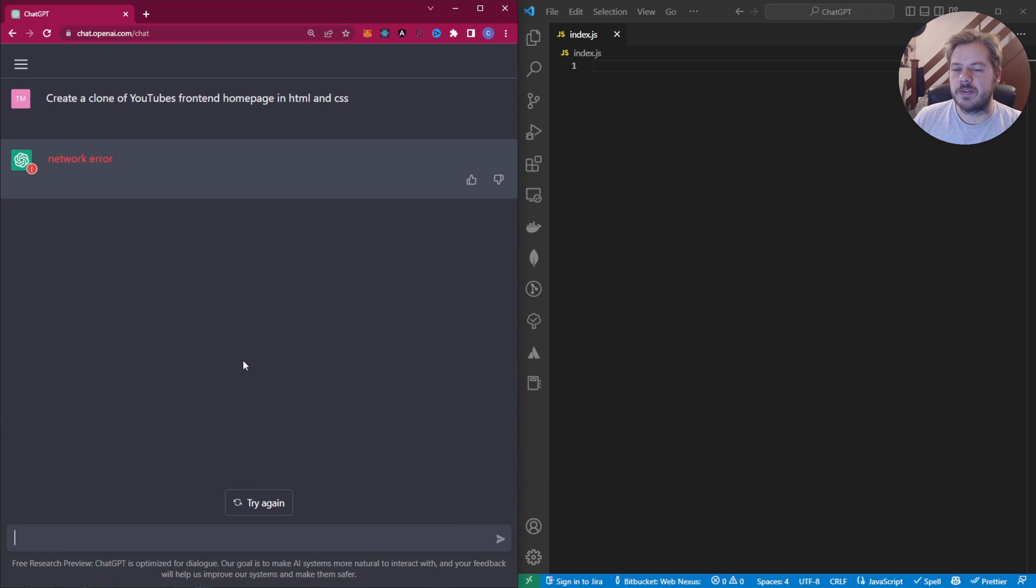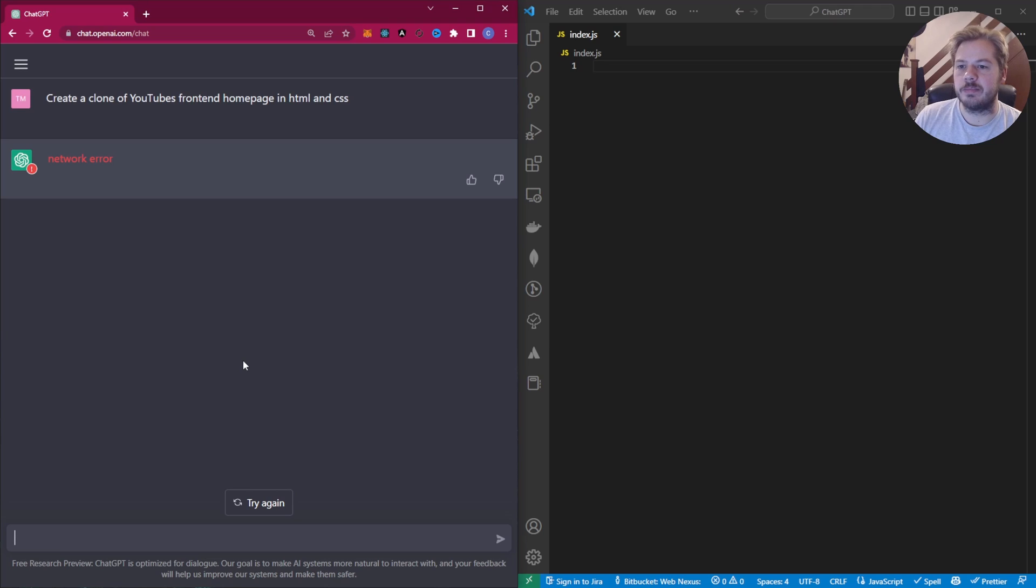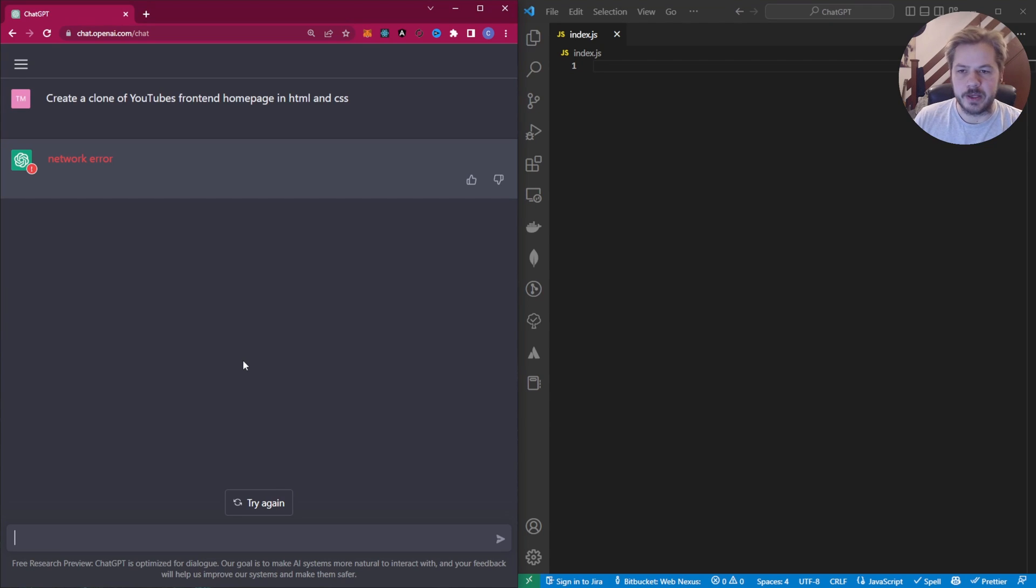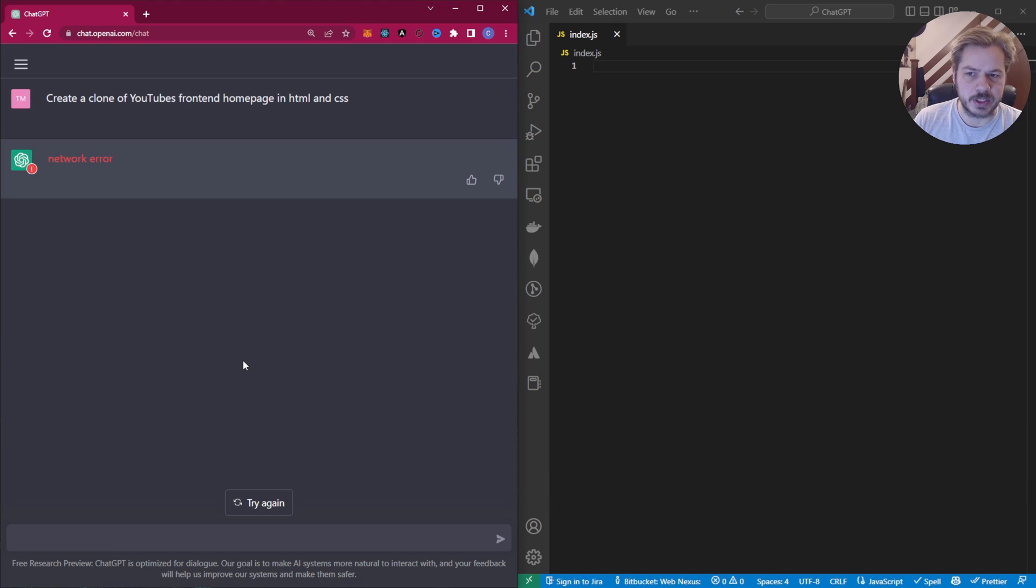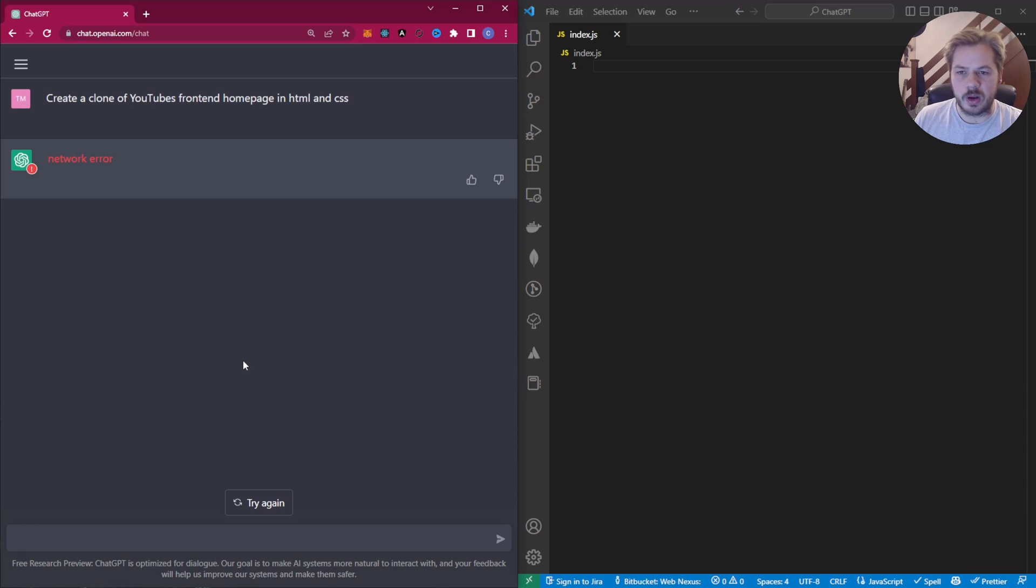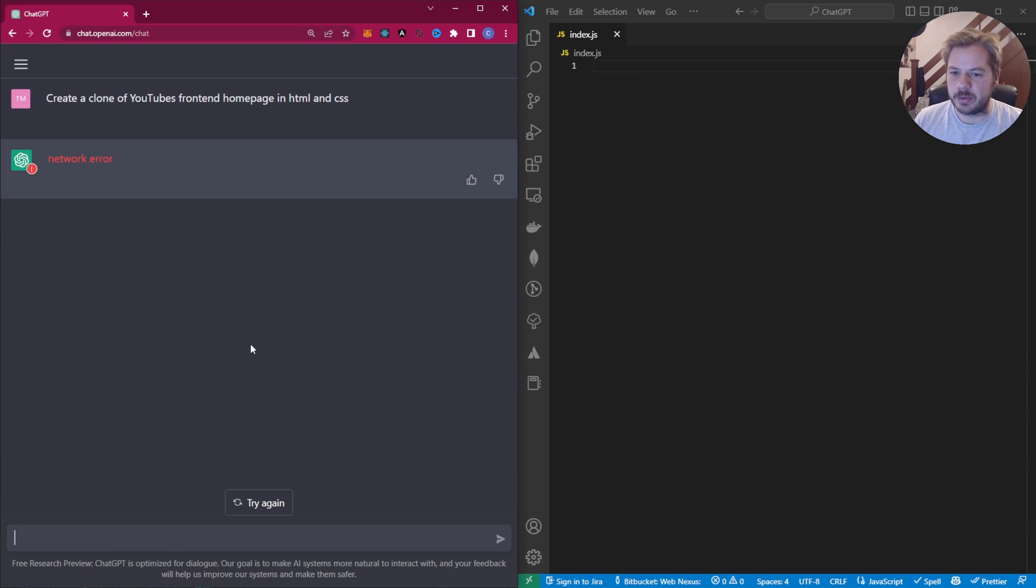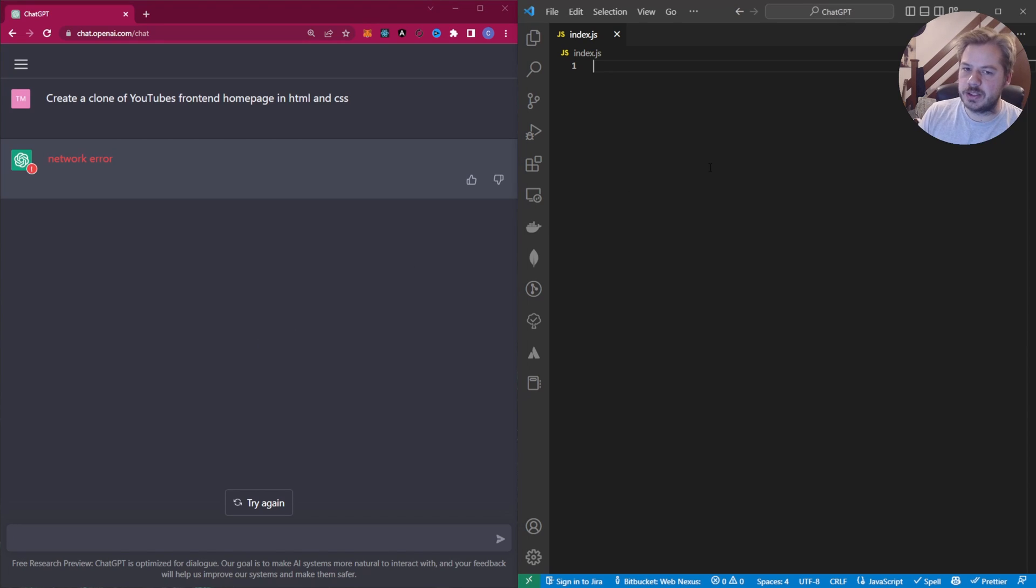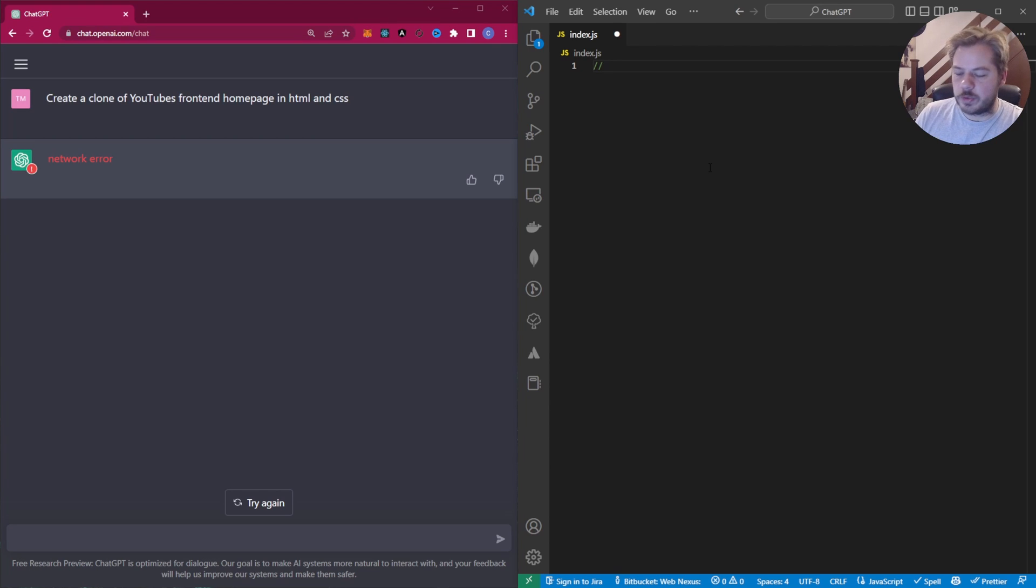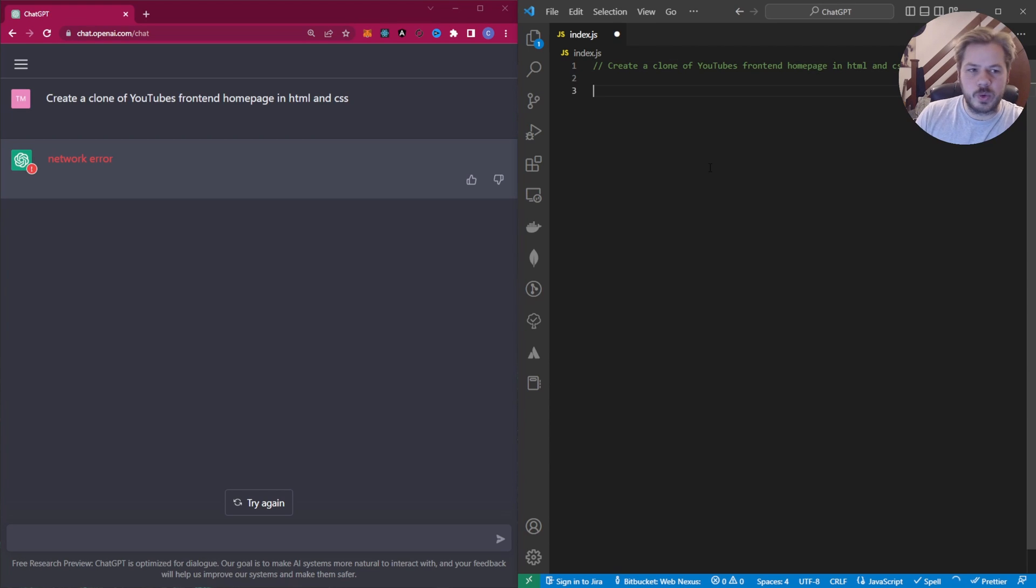So instead of requesting create the whole of YouTube's front end, maybe we just request the menu and then we request the most recommended video section. And then we request what videos you'd like. So I think for this would need to break it down into smaller chunks. I don't know what the timeout there was potentially 60 seconds. So let's now ask Copilot the exact same question and see what it kicks out.